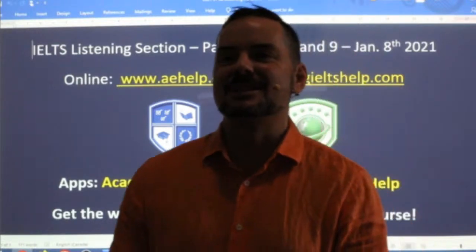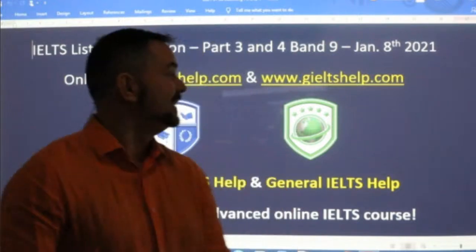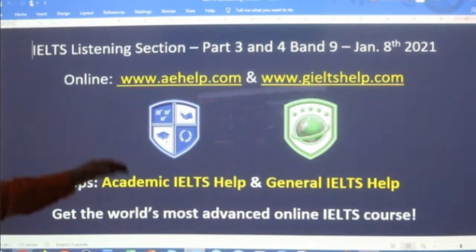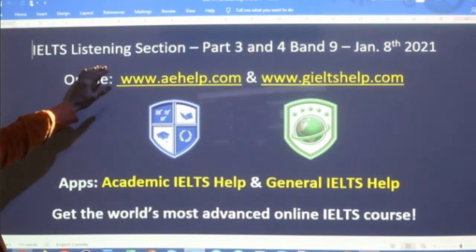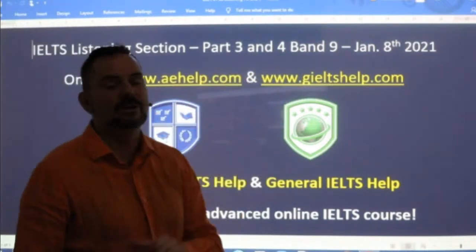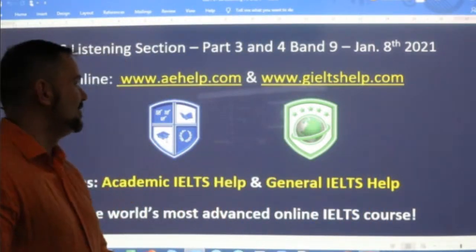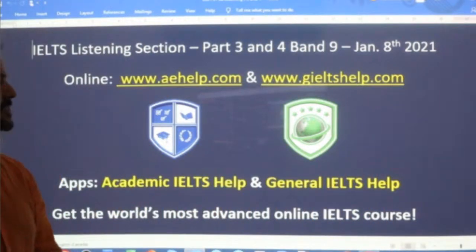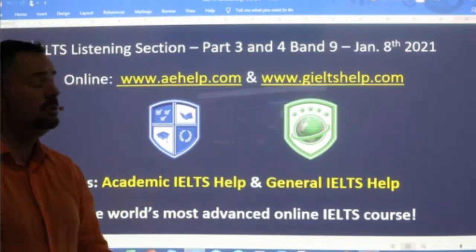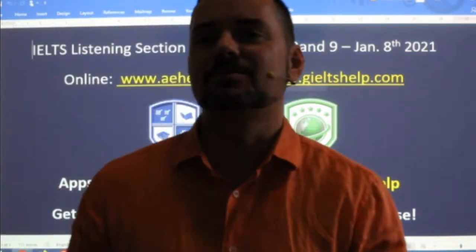Good to see many students here and ready to learn. In this class we are looking at the IELTS listening section, and we're continuing with Part Three and Part Four of the listening exam that we started yesterday. So if you were here in yesterday's class, fantastic. If you missed yesterday's class, no worries — you've got lots to learn and lots to practice in today's class as well.